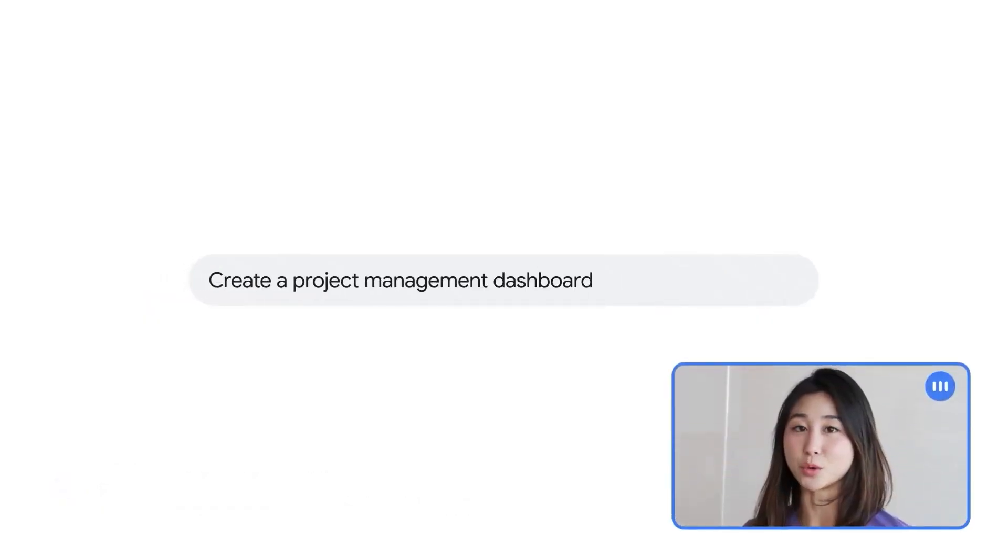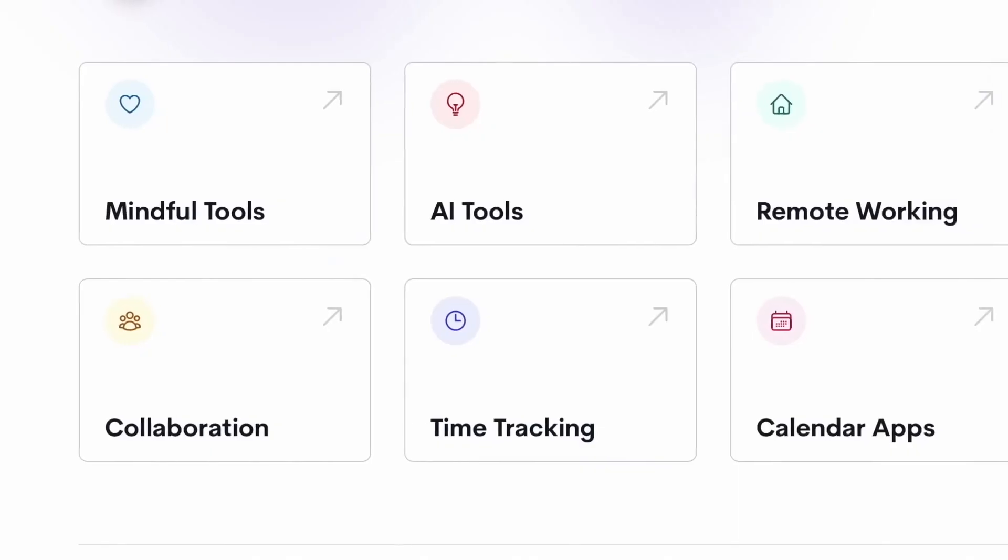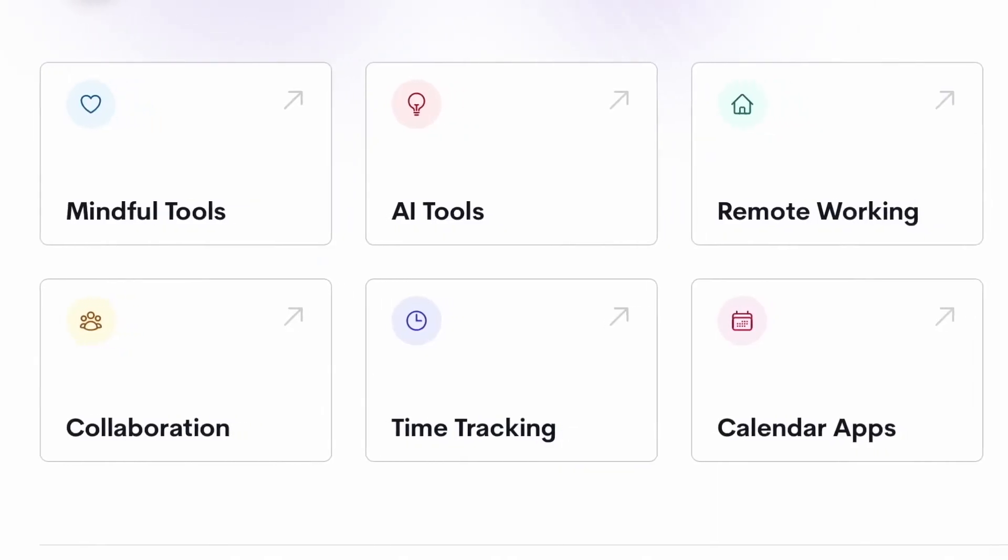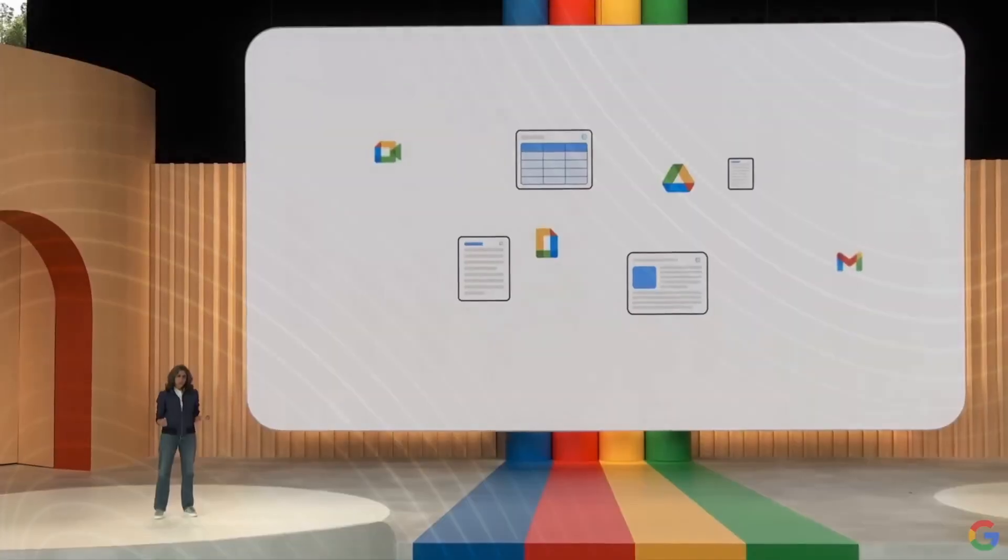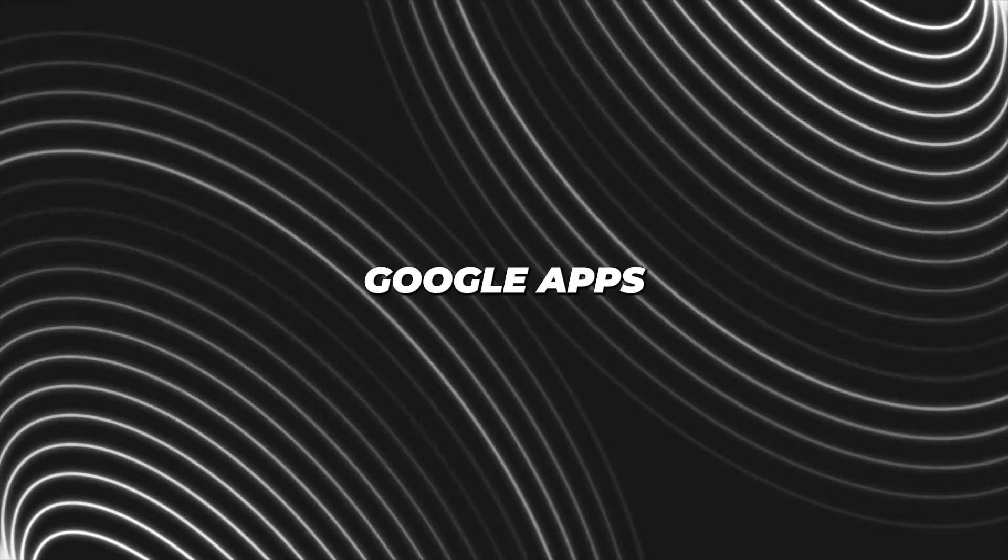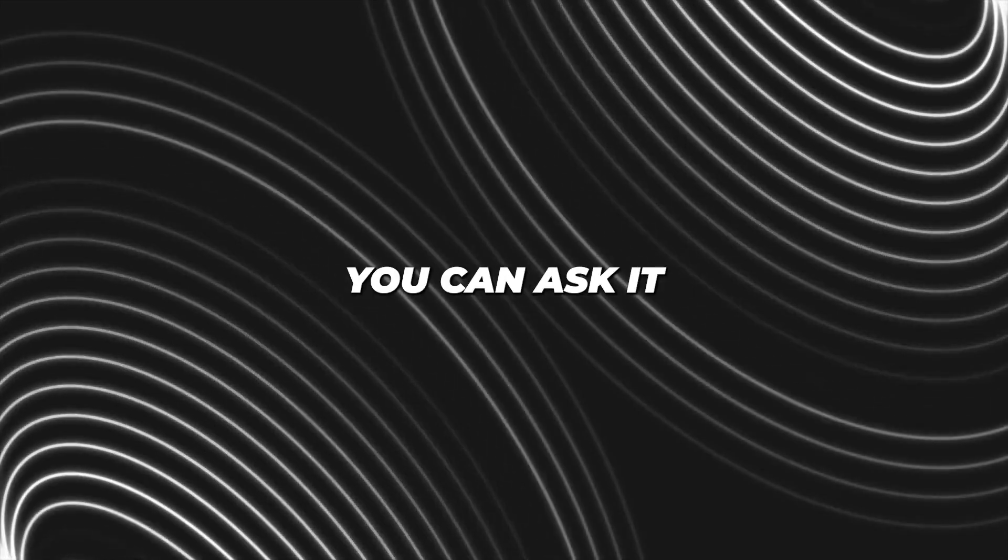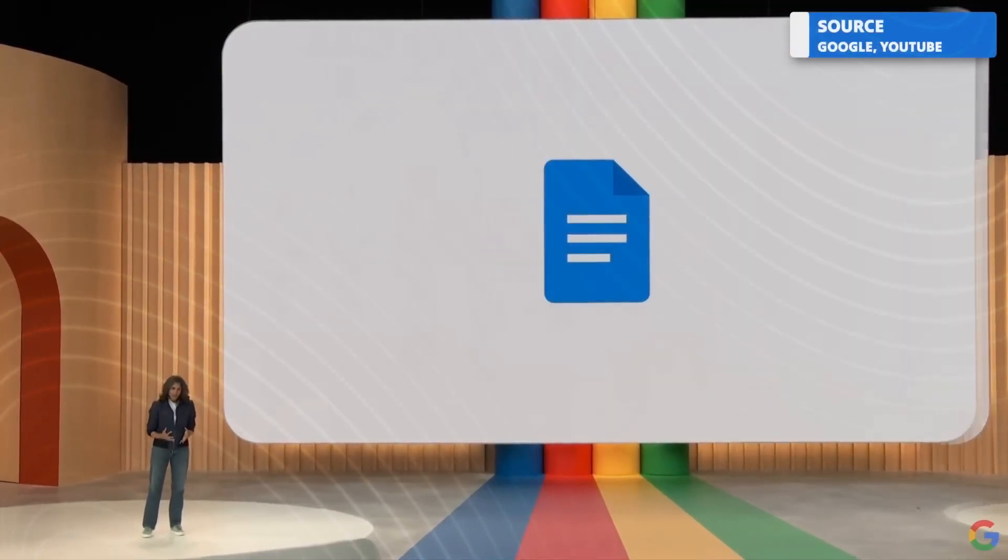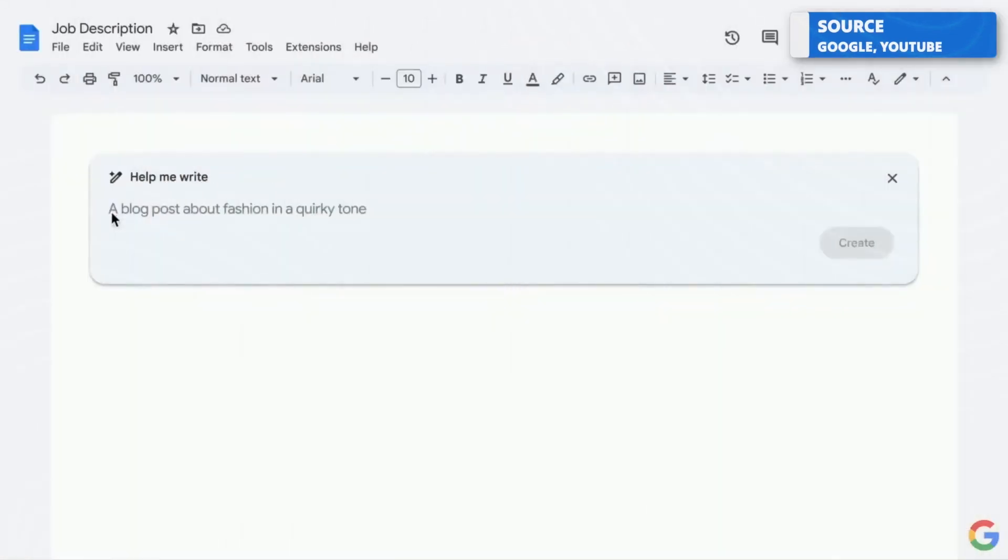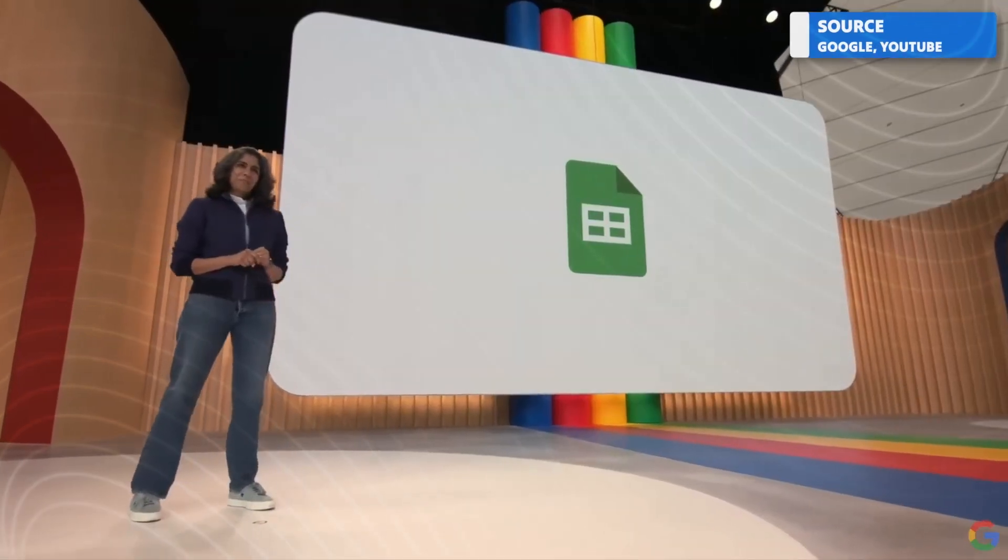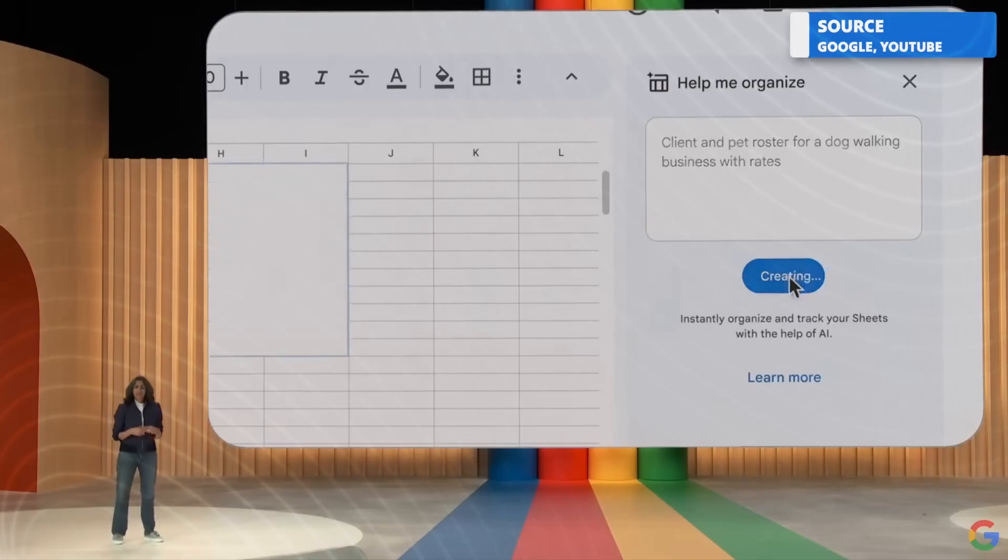Google unveiled Duet AI during its IO Developer Conference earlier this year, showcasing features across all your Google apps. For instance, you can ask it to turn the structure of your Google documents into slides, presentations, or crunch numbers in your spreadsheets to create graphs.